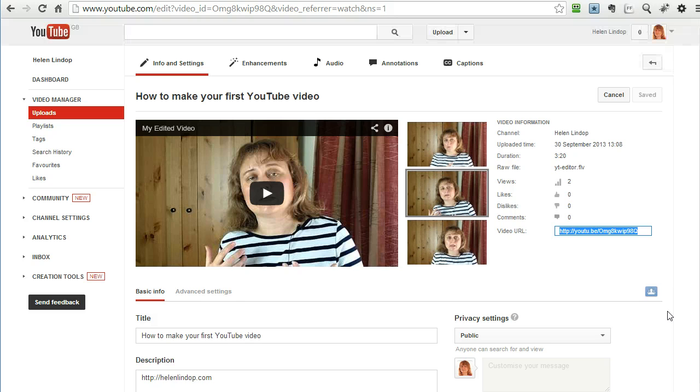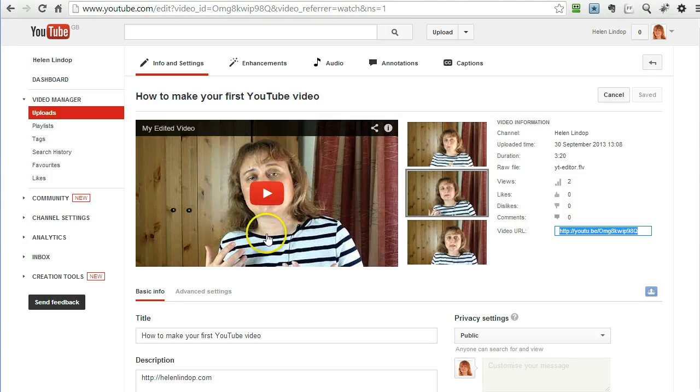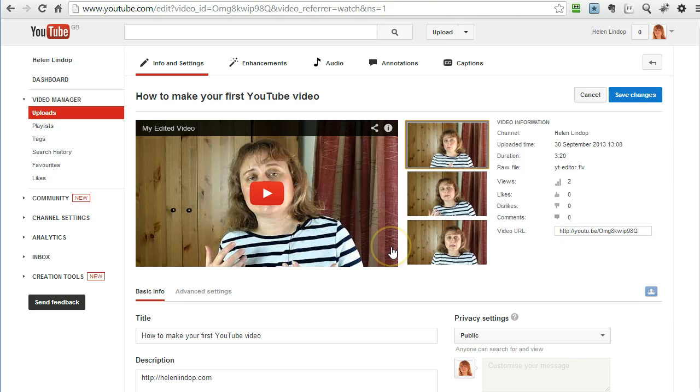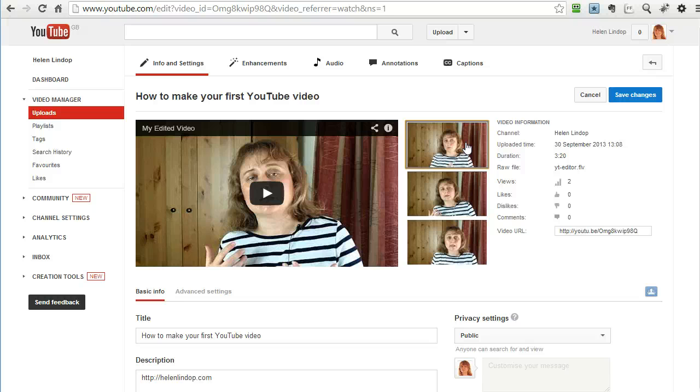One more thing that I did mention is that you get a choice of three thumbnails with YouTube. Now if that is not a very attractive picture to be displayed when people go to your video you can change it to one of the others. Now quite often that one is not much better than the one you had but you know at least you get a choice of three.